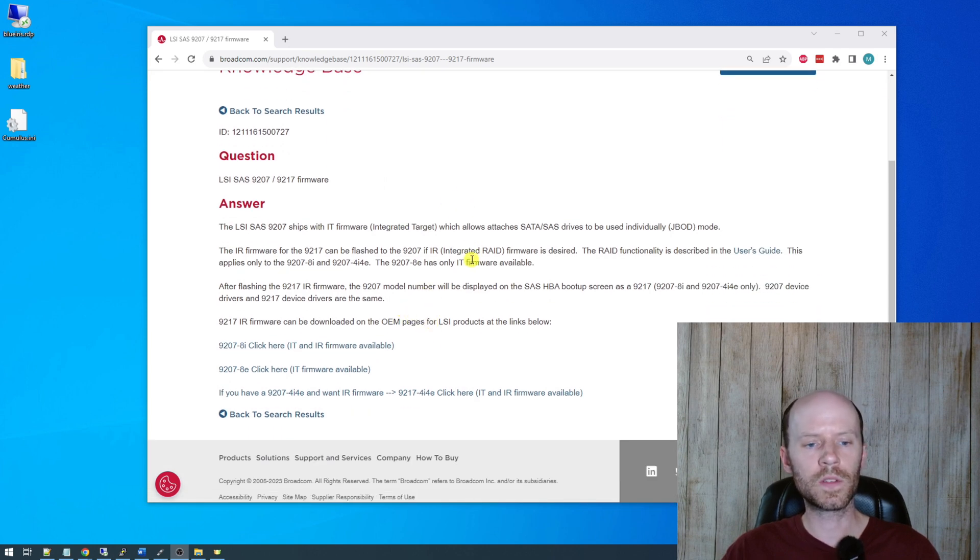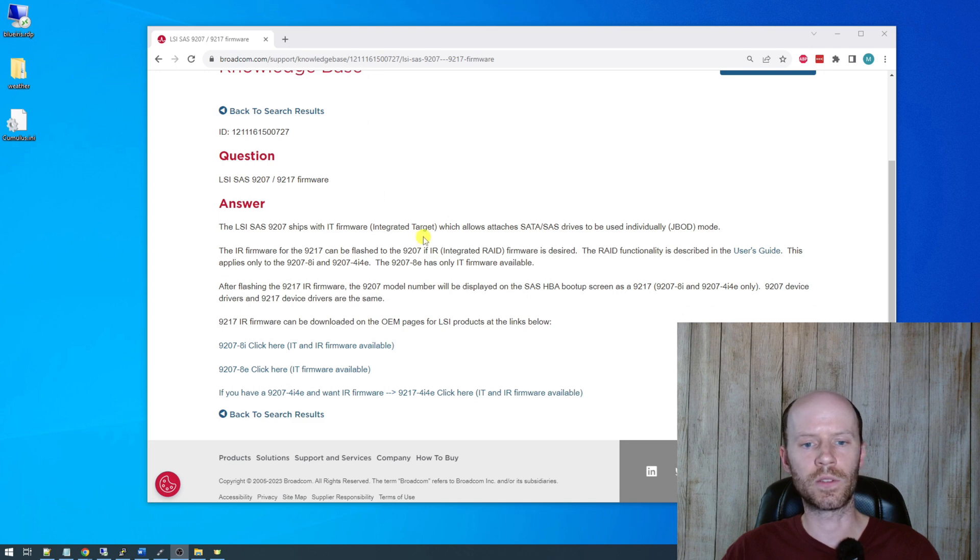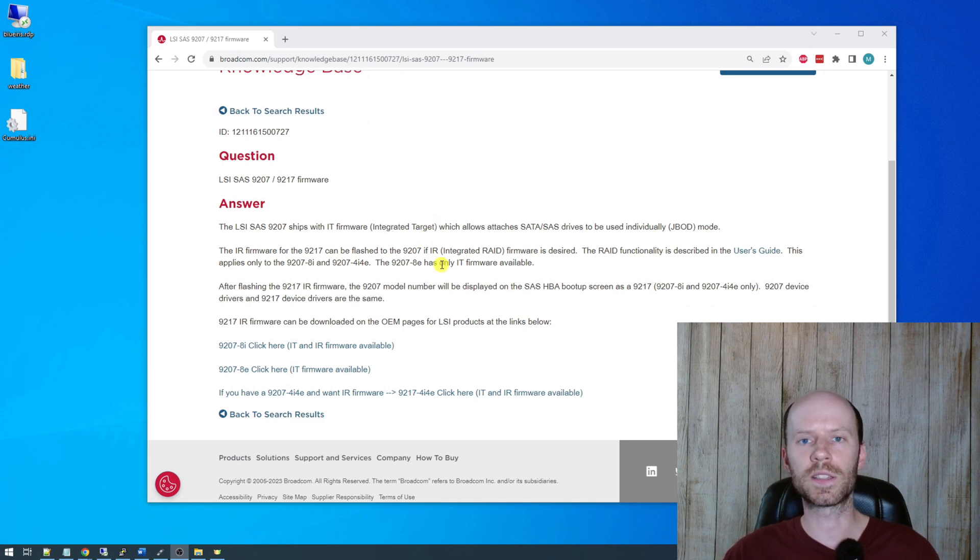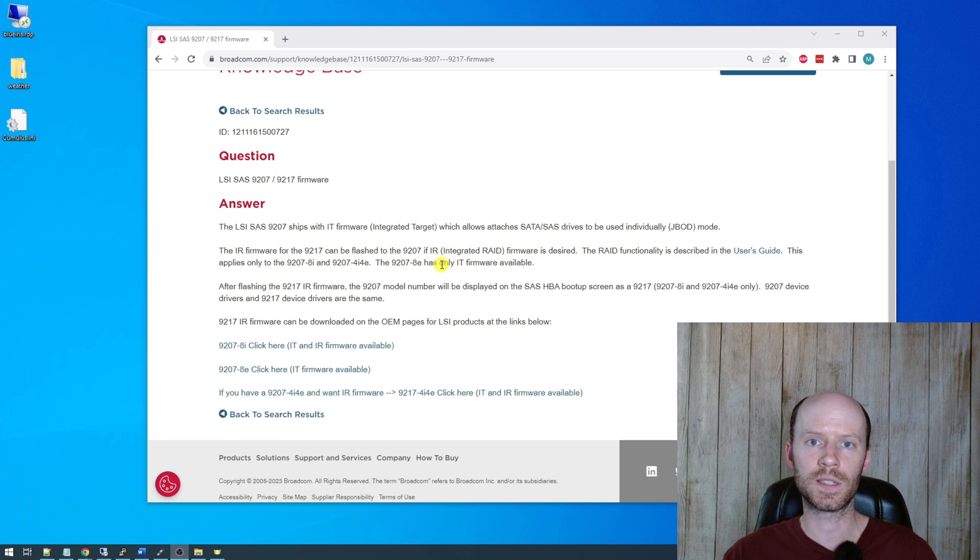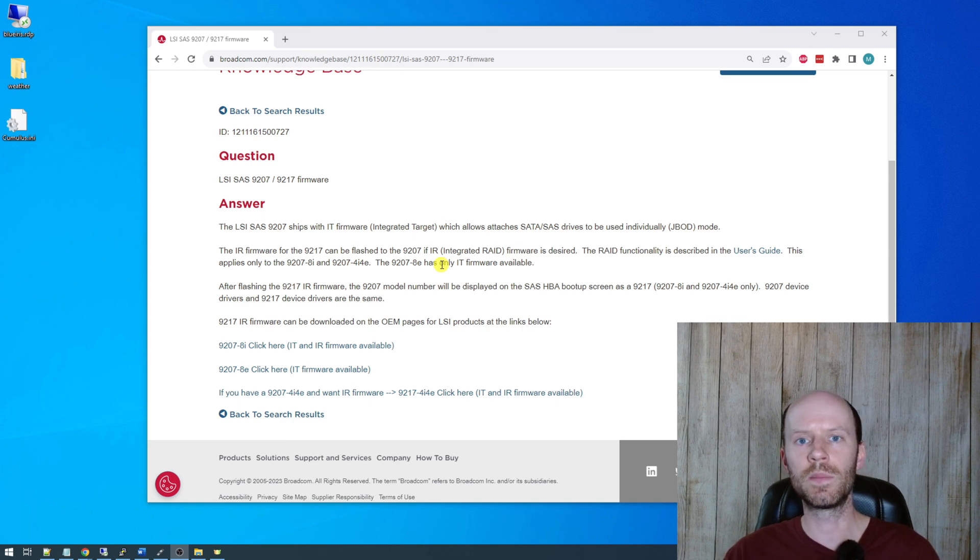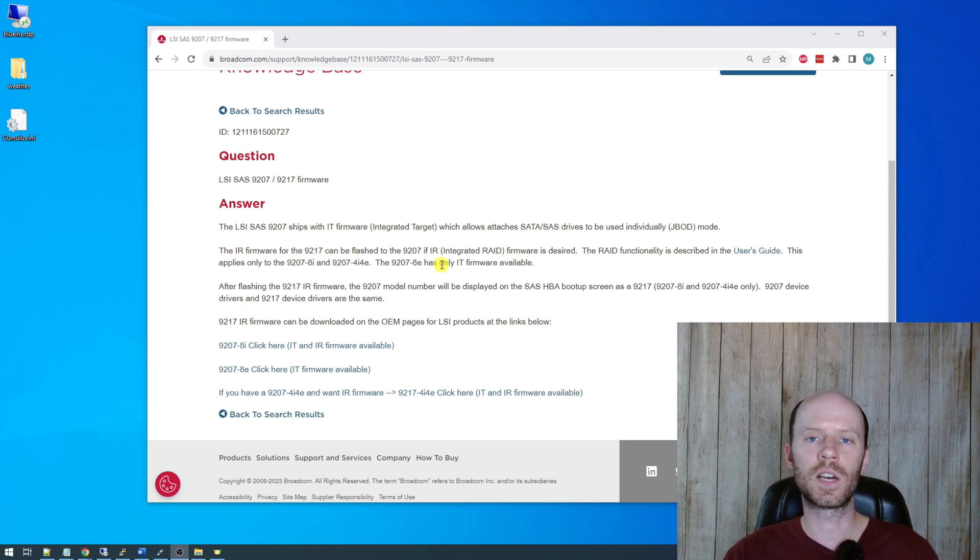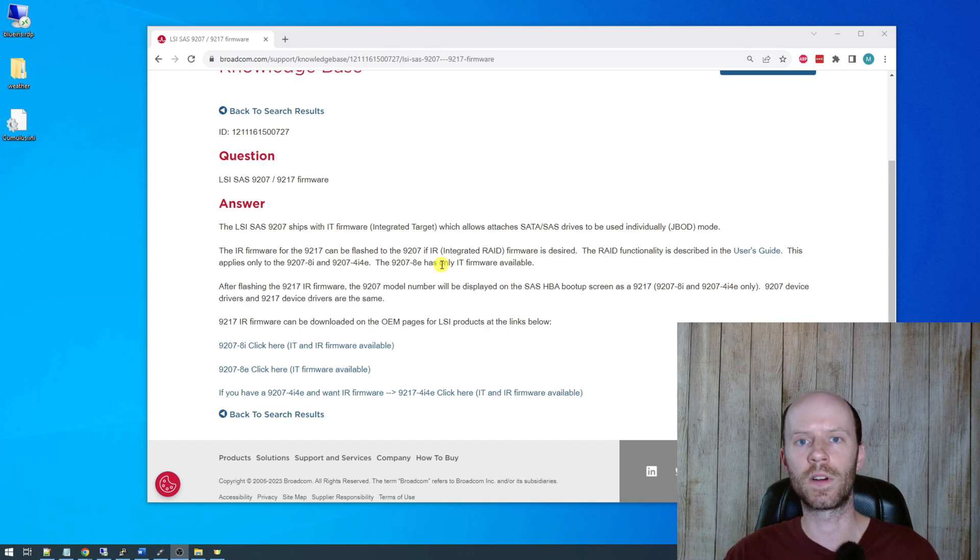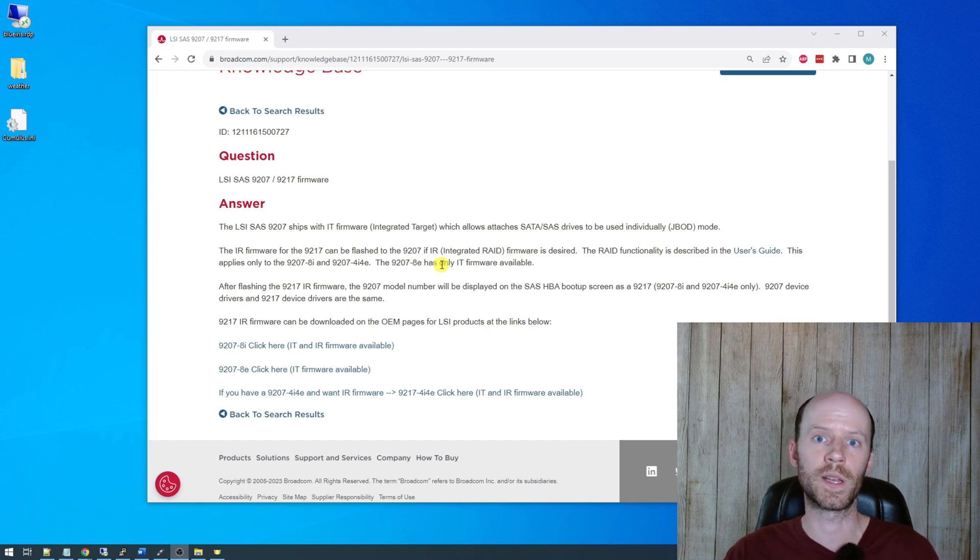The firmware we're looking for is the IT firmware or integrated target, and that's basically going to pass all of the disks through as individual disks to the host. It's known as JBOD mode or just a bunch of disks. It's not going to have any onboard RAID functionality. Any RAID volumes you set up would probably be done through a software RAID on the operating system.